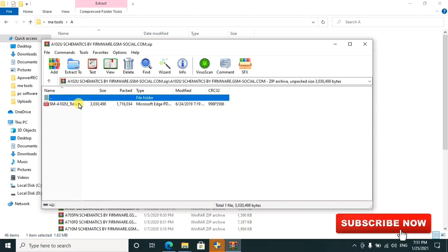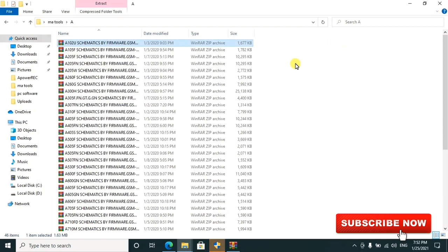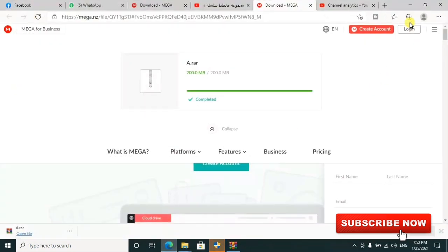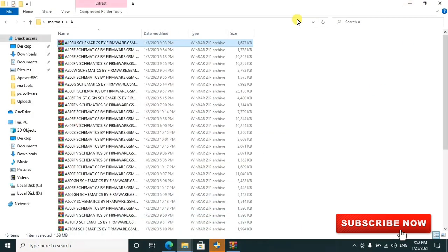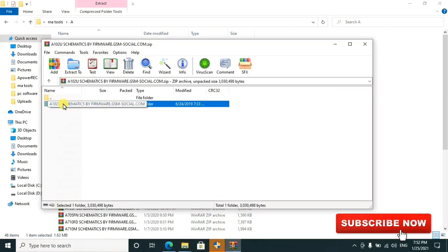I'll go ahead to open, and all these ones are in PDF format. All files are in PDF format, so you can go ahead to check them out.